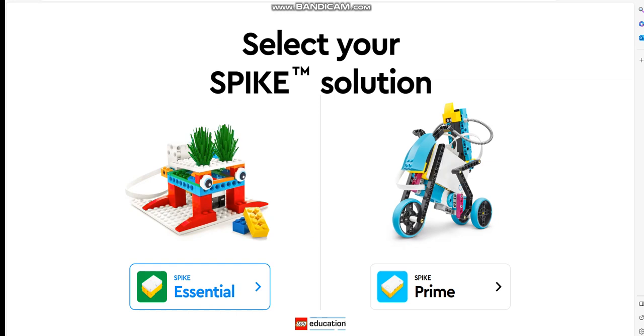We're going to start with LEGO Education Spike. Today we're going to know how to code a robot or the essential steps to coding a robot.